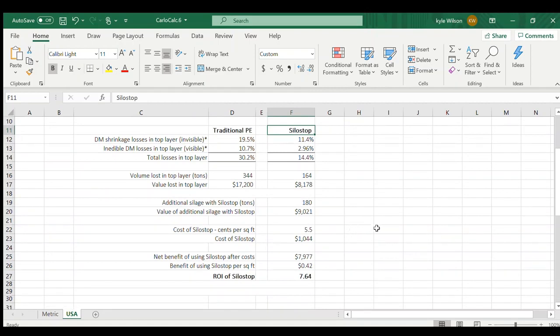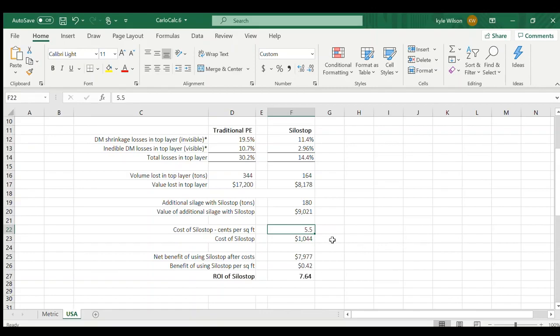Now this has got the cost of SiloStop put in. This is the retail price, five and a half cents a square foot. And this is how much it would be if you bought the SiloStop to go on top of this pile.